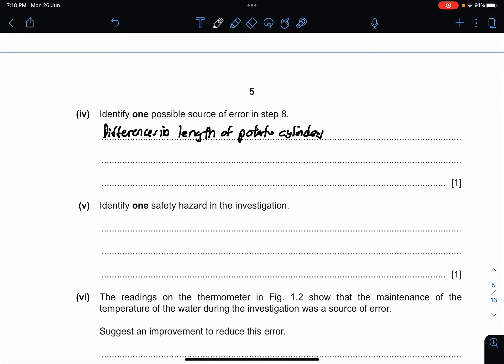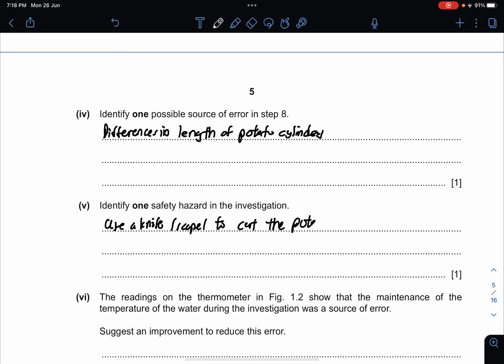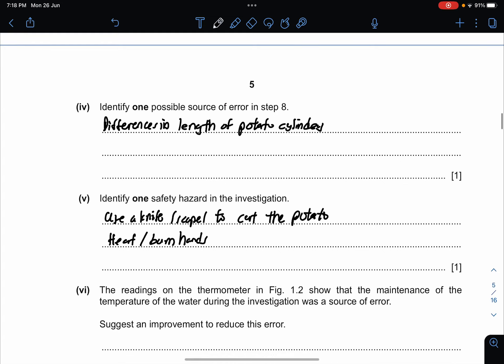Identify one safety hazard. A safety hazard is something that could cause harm, like cutting yourself. Since this is about temperature, you use a knife or scalpel to cut the potato cylinder, so you can mention that. Or you can say: be careful of heat which can burn hands. These are the most sensible answers.